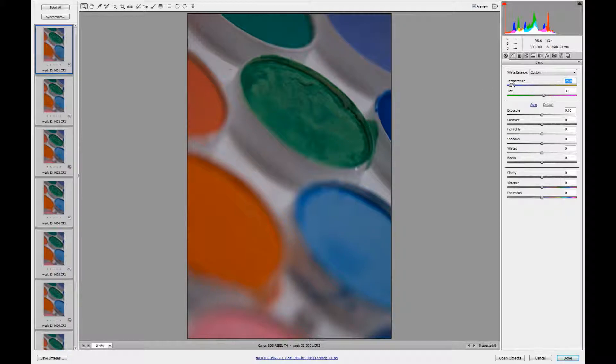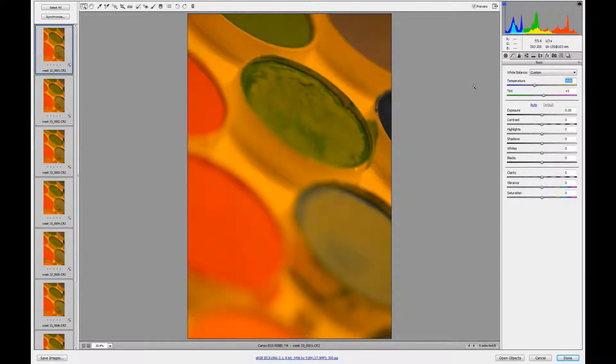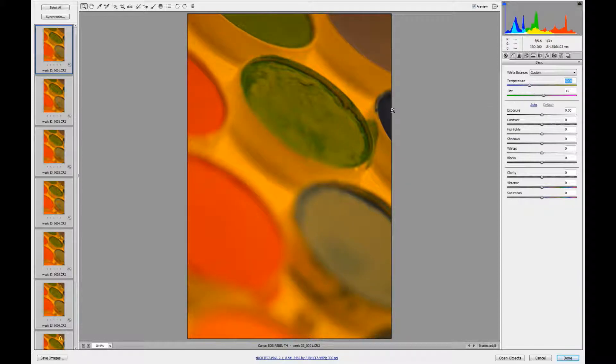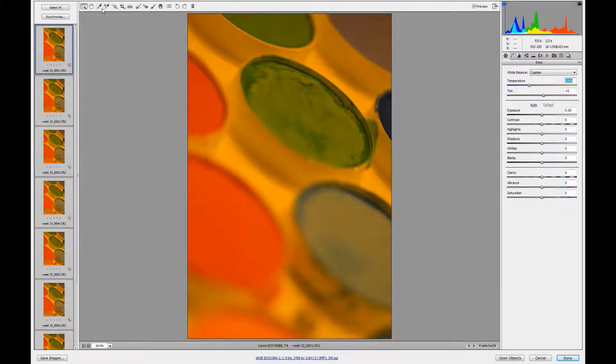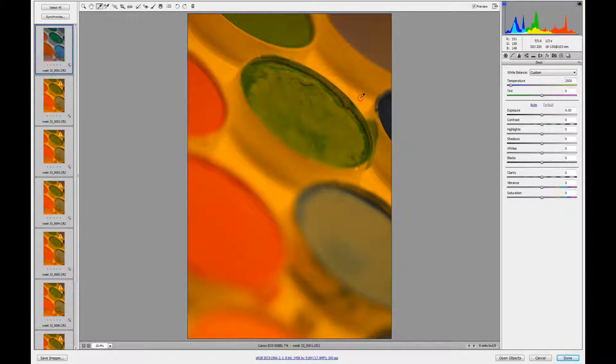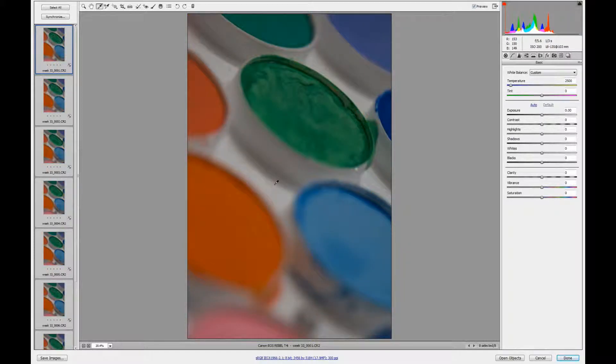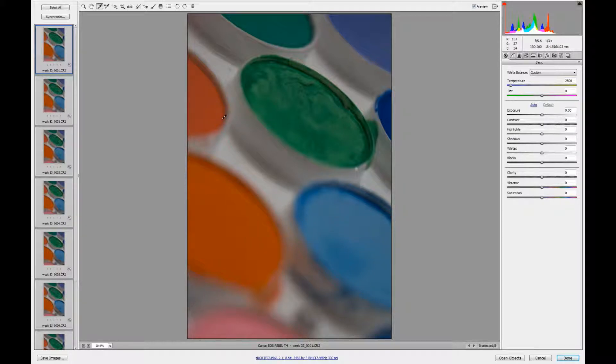You could also use an eyedropper tool. Let's just set this back to what it was, default. This is what we came in as. You can also use the eyedropper tool, a little white balance tool, and just click on something that should be white. Right there, look at that, it did drop this right to 2500. So, you know, that's an easier way.